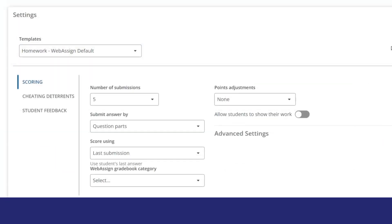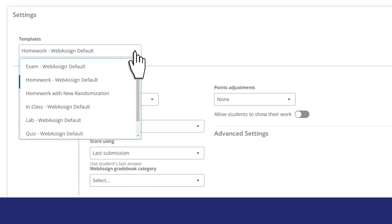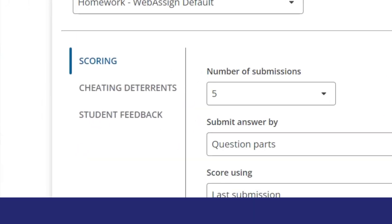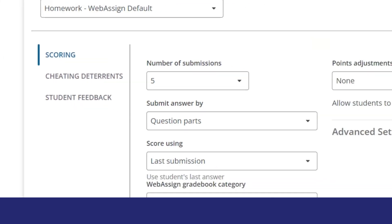In the assignment editor, the simplified template options remain at the top, followed by the settings. The settings are reorganized into three core areas: scoring, cheating deterrence, and student feedback.